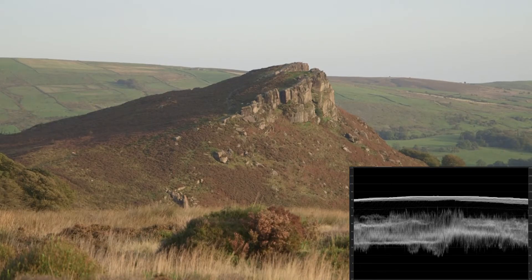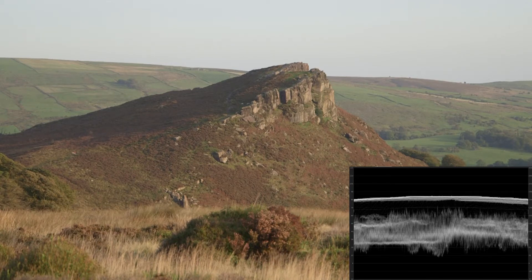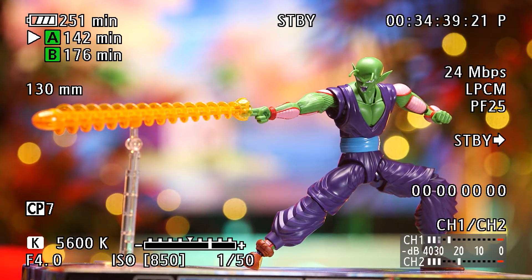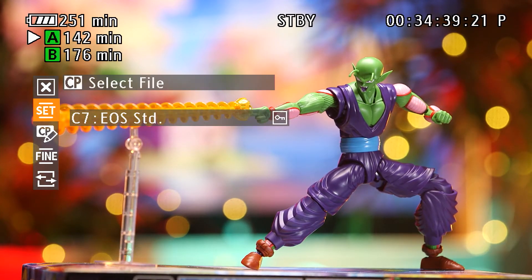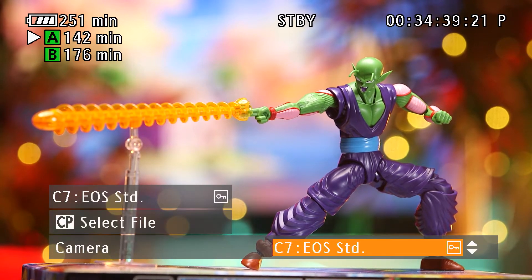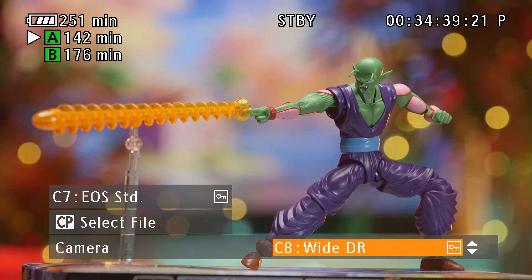Larger dynamic range gamma curves were designed to address this problem, and this is what Canon WideDR and Log allow us to do. To access the picture profile menu, press the custom picture button on the camera, and once open, navigate to Set, select Camera, and scroll through to Canon WideDR.